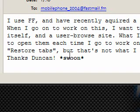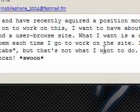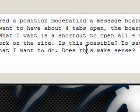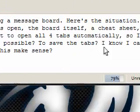Hi guys, I received a message on my website from HD Sheena. It says I use Firefox and have recently acquired a position moderating a message board.